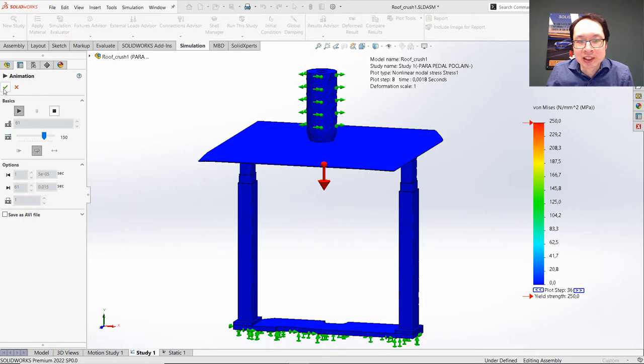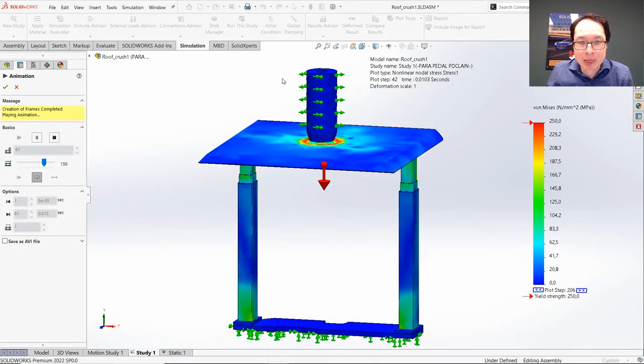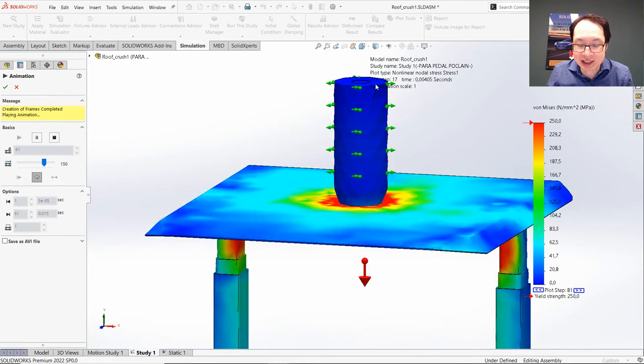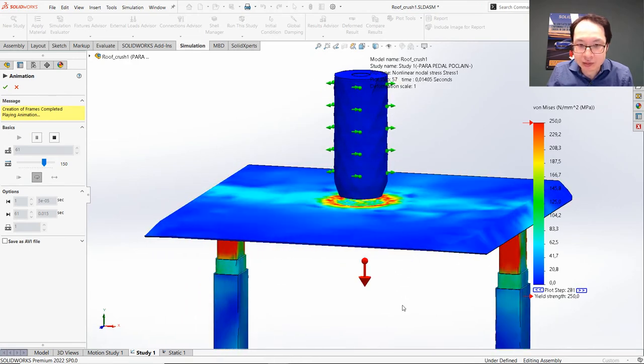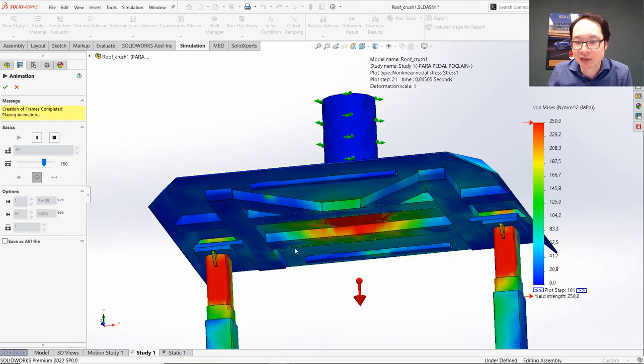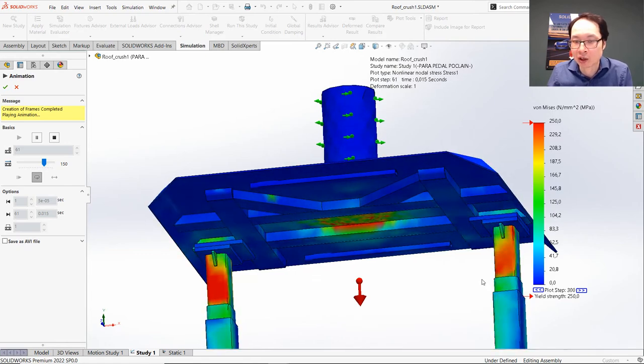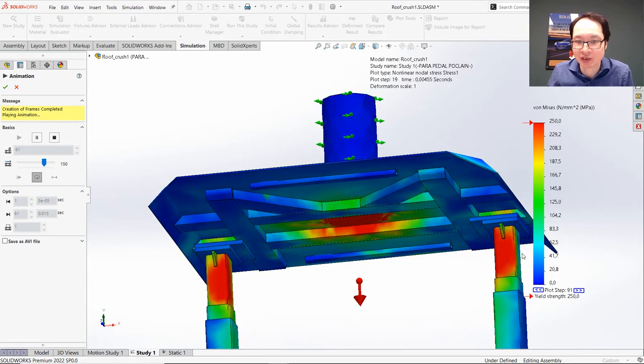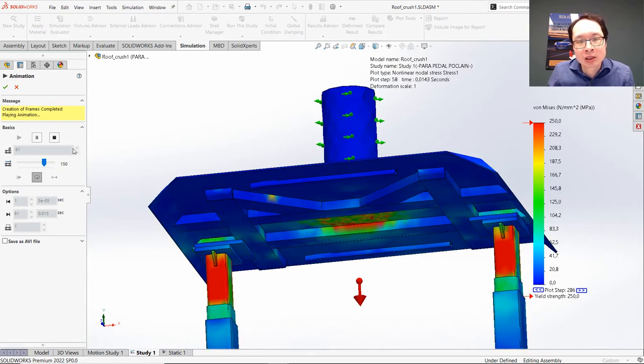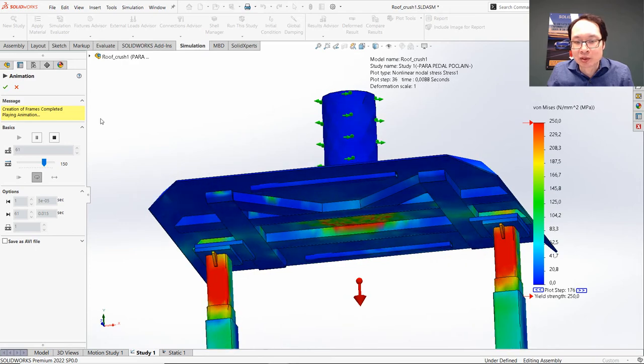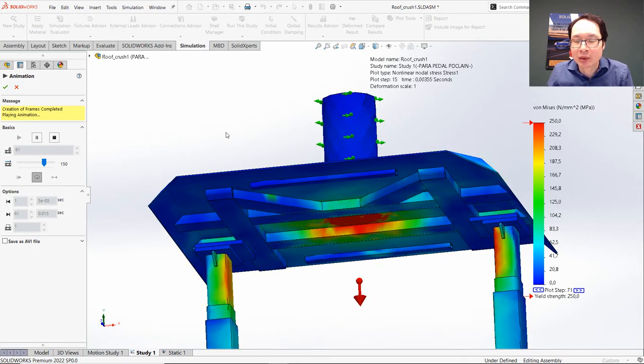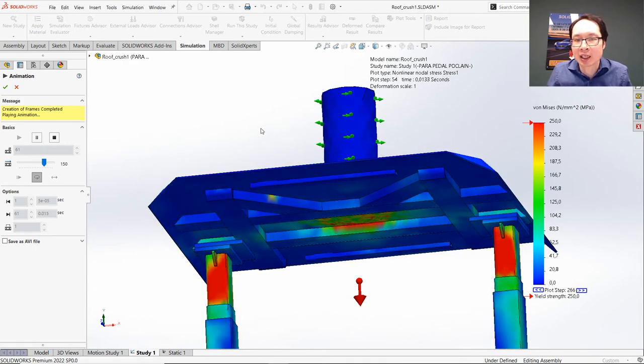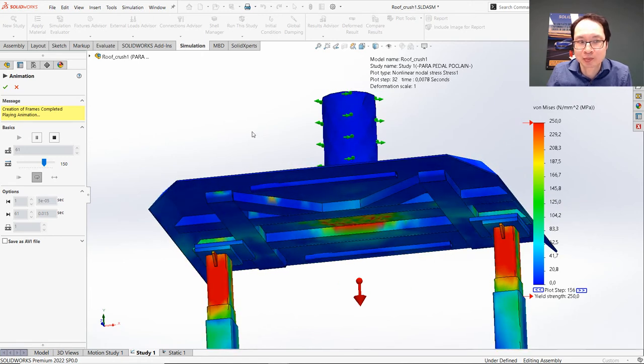So just like in this example, we have an impact. So we have a mass that hits another body, and we can see the stress level in all other parts involved. So to be able to take into account this correct behavior, we need to apply a contact interaction.